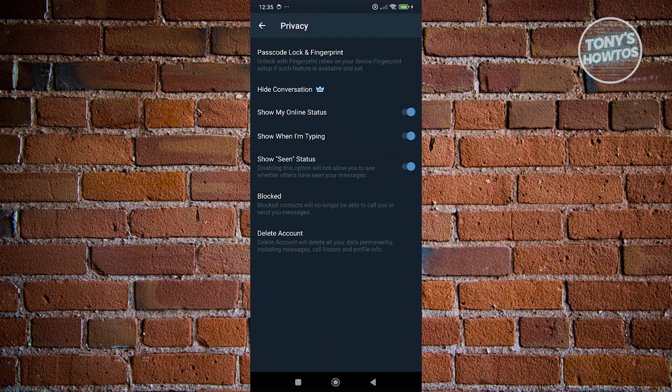Like for example, if you want to view your block, if you want to disable the seen status or show when you're typing. This is just a discreet way for you to hide some of your activities within the app itself.